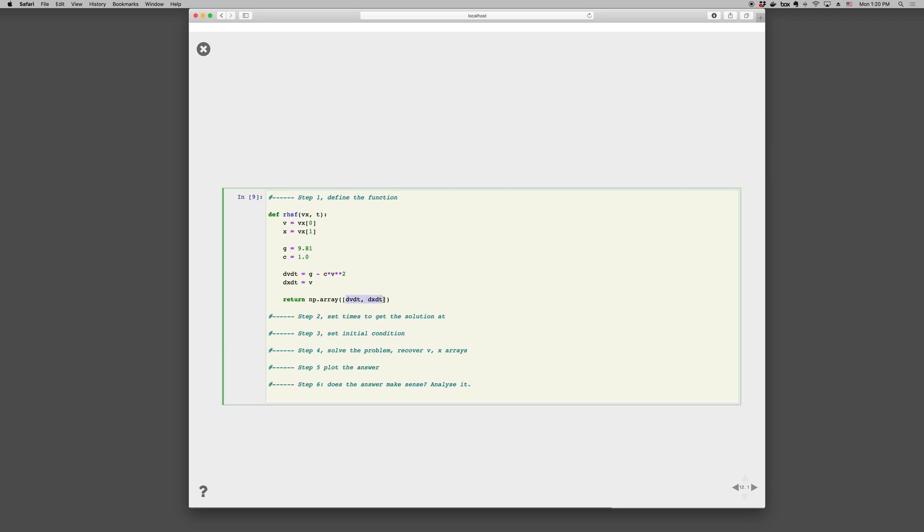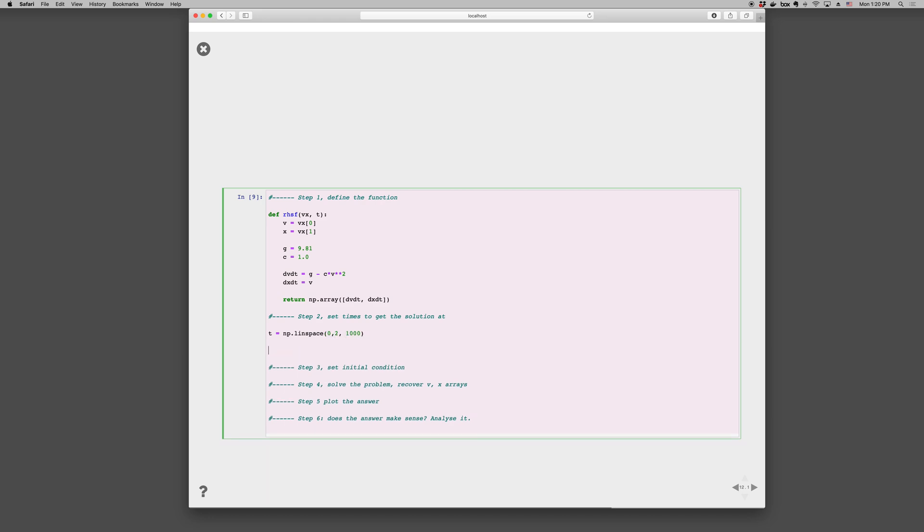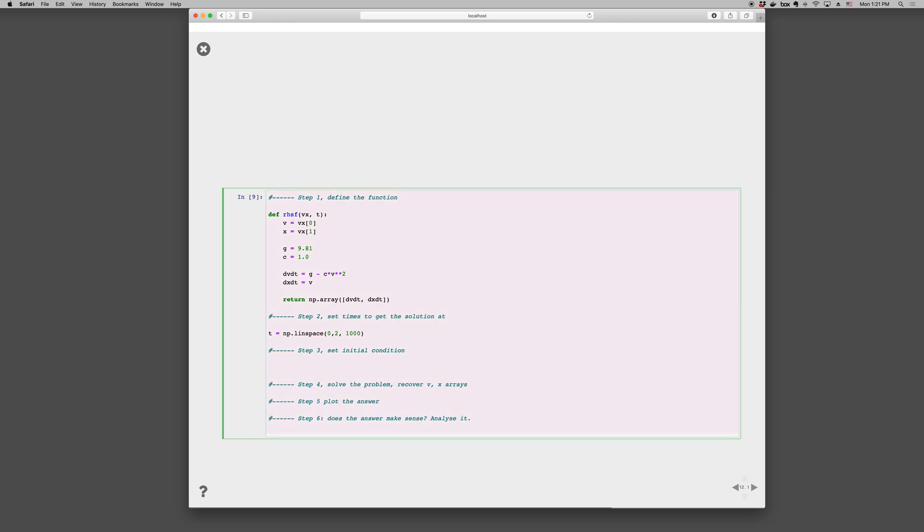It's important that the order be the same. So if we pass in v and x, and v comes first, then the rate equation for v needs to come first, dv/dt. And then dx/dt. And then we set some times. So t is np.linspace from 0 to 2 with 1000 points. And then we can set an initial condition. So we need an array, vx_0 is np.array [0, 0].